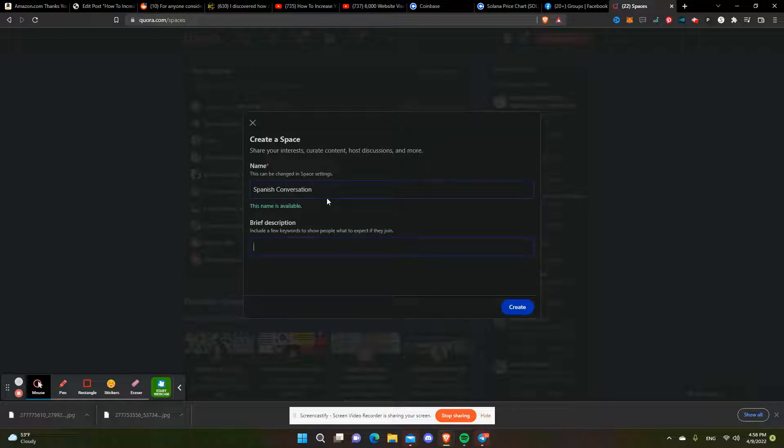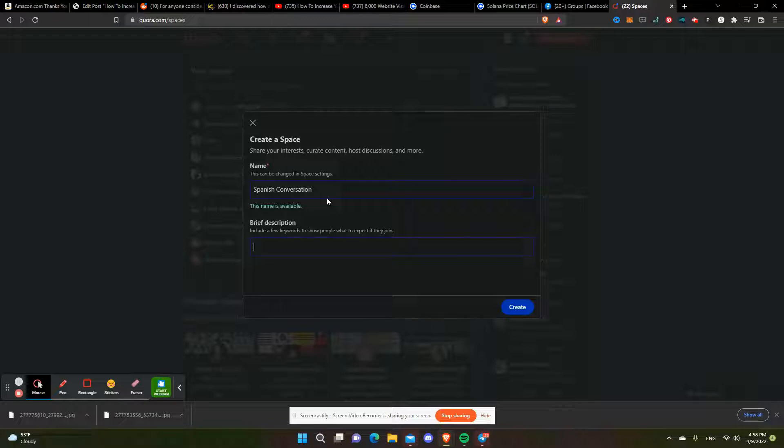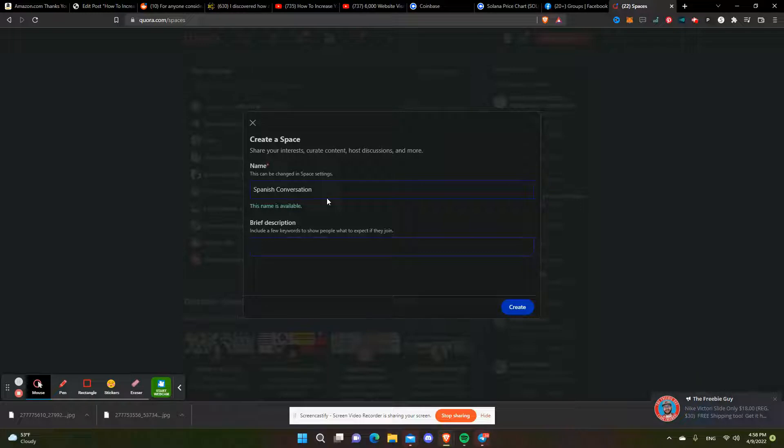You set it so everybody, anybody, could contribute so you can get a lot of activity there. Then you can set up a subscription so that people will actually pay, if it's popular enough, to have access to the group, which is really cool.